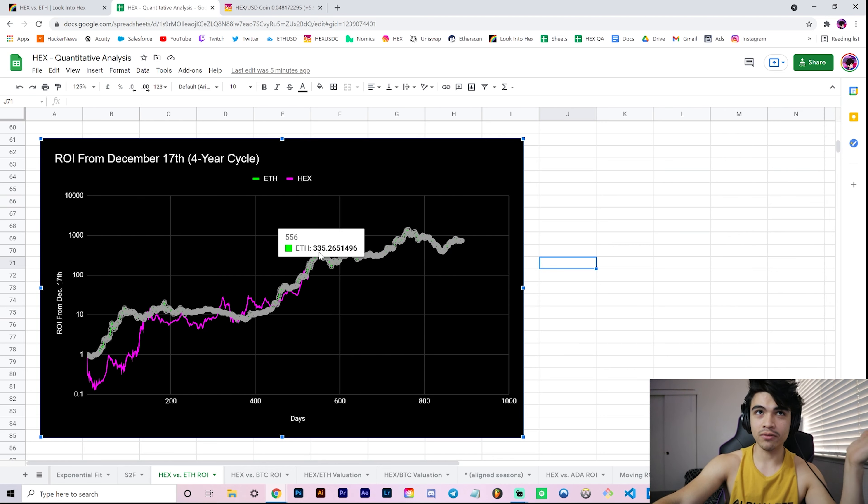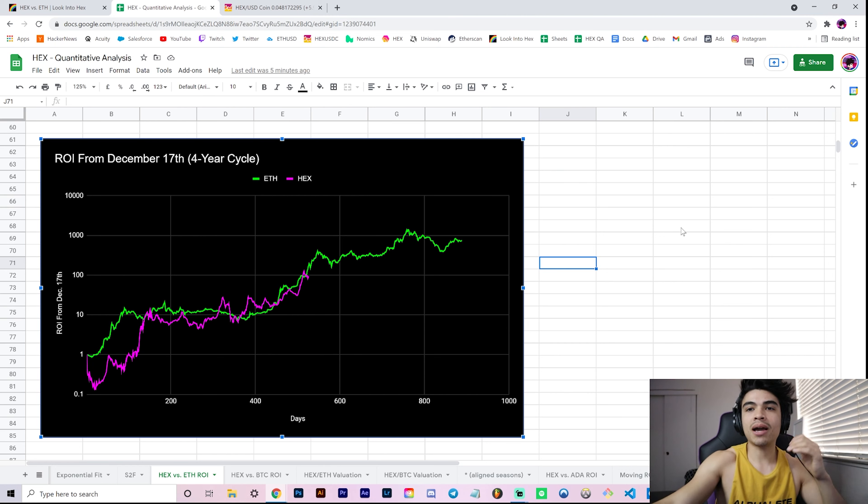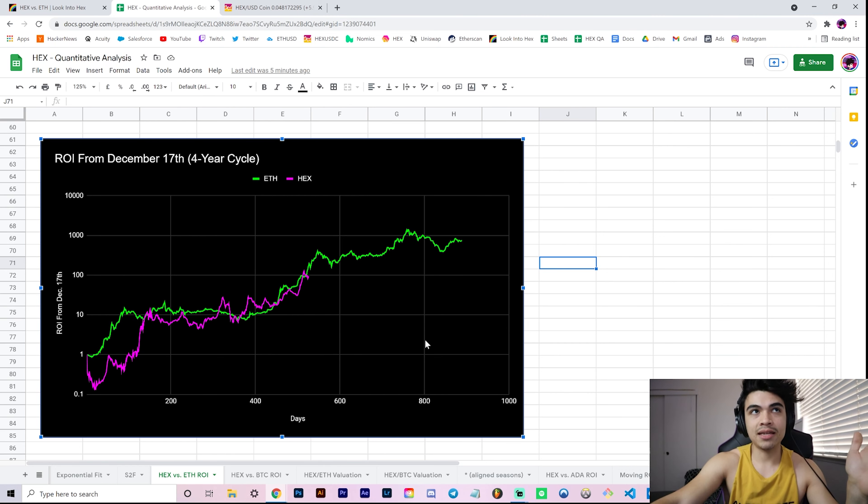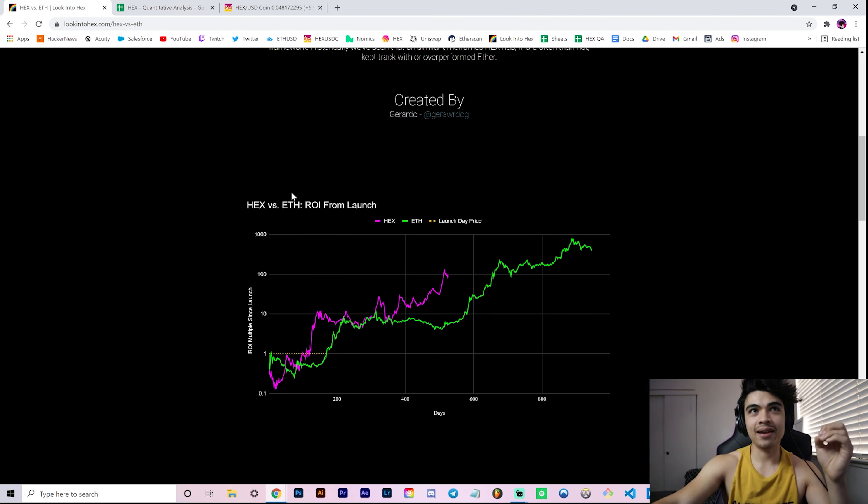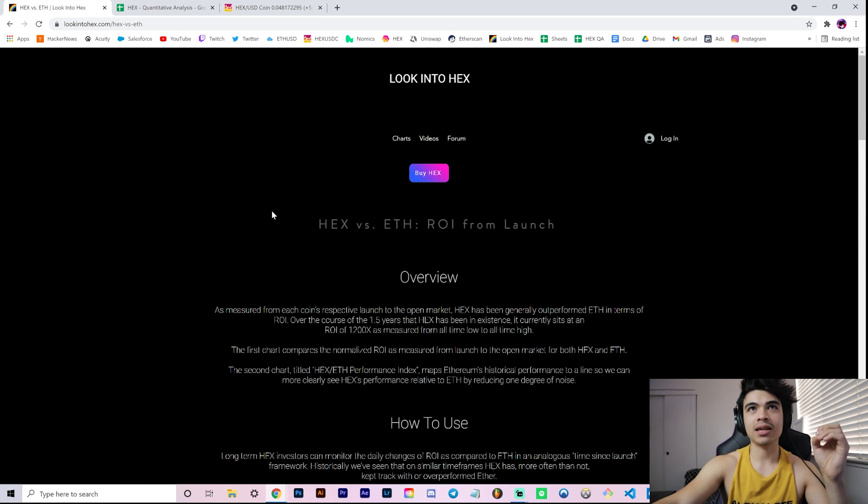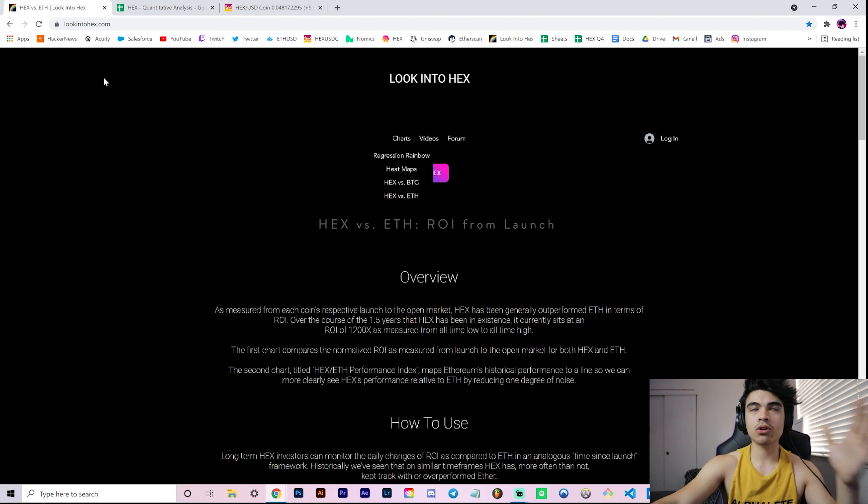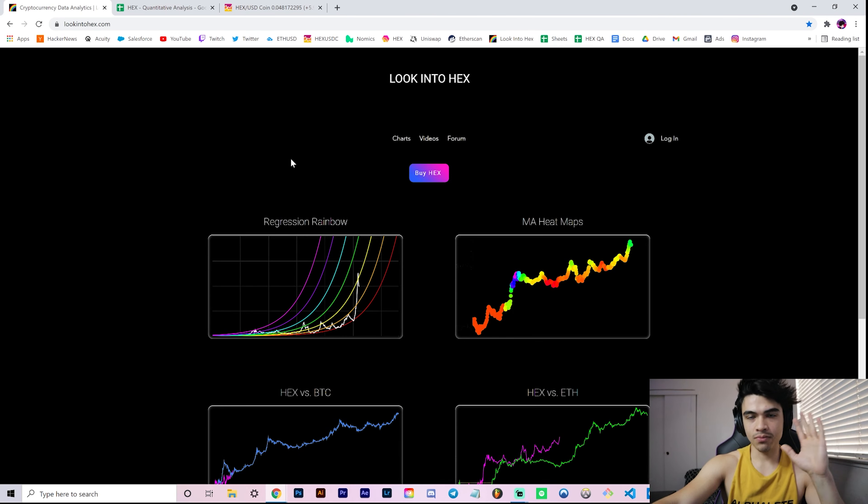And this lines up right with the PulseChain sacrifice launch - technicals and fundamentals are lining up kind of nicely. That's what I like to see. I like this chart so damn much that I actually added it to lookintohex.com.